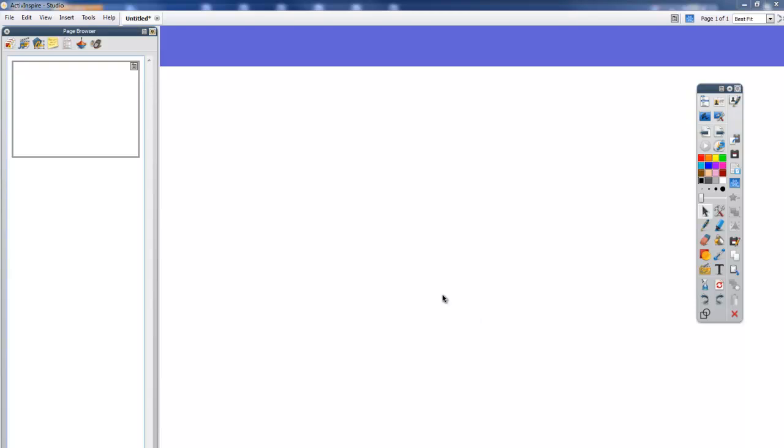This will let you grab pictures from anything you can see on the screen, whether that's stills from YouTube clips, bits of software, or just pictures from the internet.